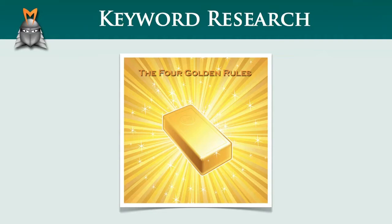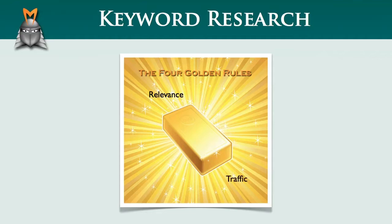We'll also be taking a look at a real world example, which will show you exactly how to use Market Samurai to find the best keywords to target in your online business. Just to reiterate, the four golden rules of keyword research are relevancy, traffic, competition and commerciality.